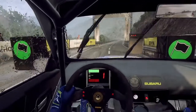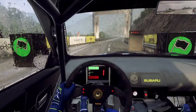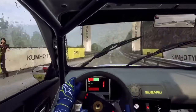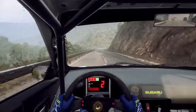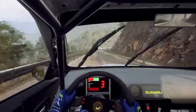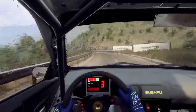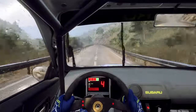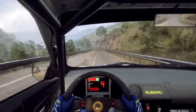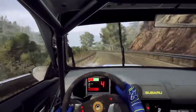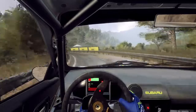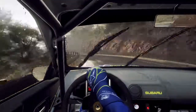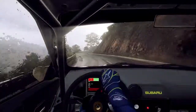5, 4, 3, 2, 1, go. 6 right 100, 3 left 150, 2 left extra long, tightens. Into 3 right, don't cut.